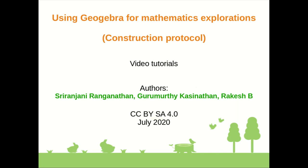Hello everybody, welcome back to the video tutorials on using GeoGebra for mathematical explorations. In this video we will learn about construction protocol.